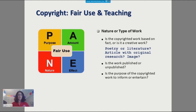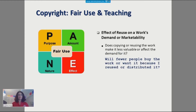The third factor is the nature of the work. Ask if the copyrighted work is based on fact or if it's a creative work. Fair use favors factual-based works like articles with original research. Copyright has extra protections for creative works like poetry or literature, though that doesn't necessarily mean you can never use them. Also ask if the work is published or unpublished, and whether its purpose was to inform or to entertain — was it created for educational purposes or for entertaining people? The fourth factor is the effect of reuse on a work's demand or marketability — does copying or reusing the work make it less valuable, or will fewer people want to buy it because you distributed it to a class?